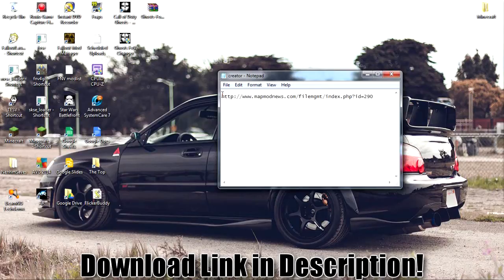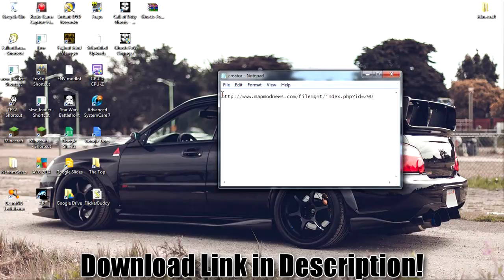Alright everybody, NBG here, and today I wanted to show you how to change your FOV in Call of Duty Ghost.